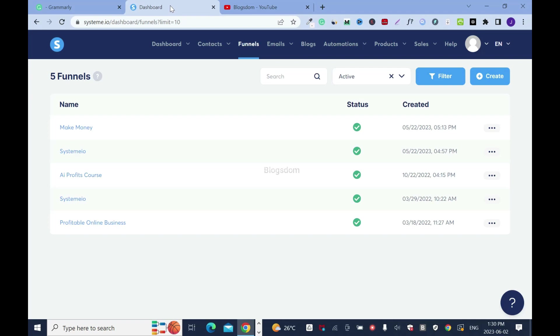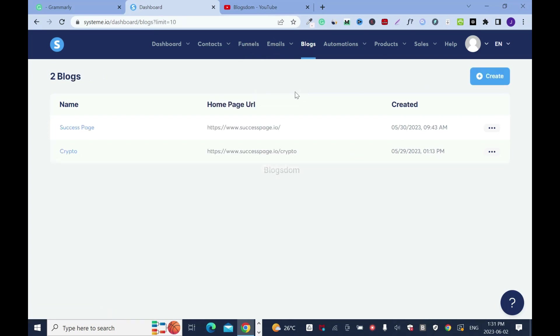When you are done with that, posting a blog is easy, and this is what I want to show you right now. So, to post a blog, click on Blogs.